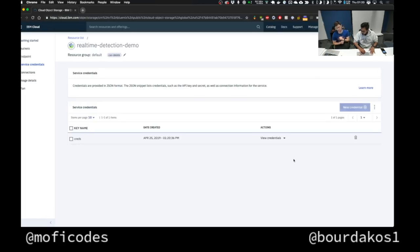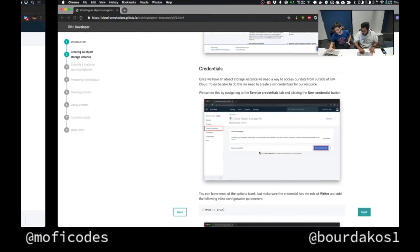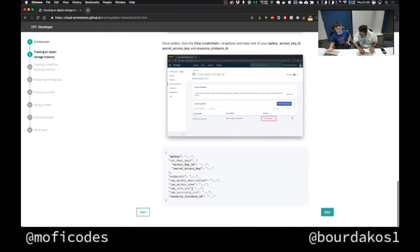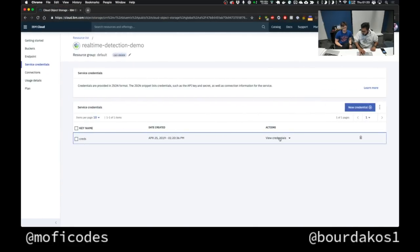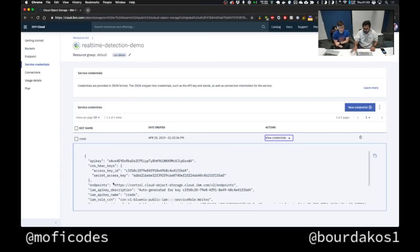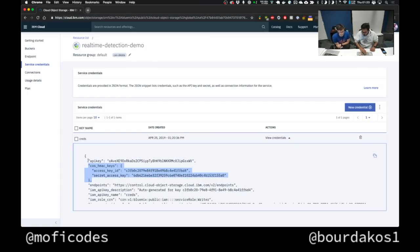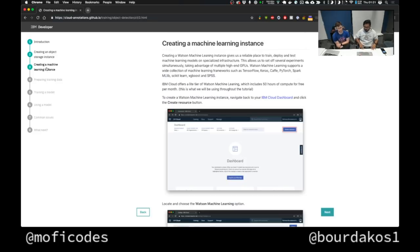That concludes the object storage step. I can come back to view credentials. Looking at my credentials, I have my HMAC keys, my API keys, and my resource instance ID — these are the things I need. Next up is creating a machine learning instance.